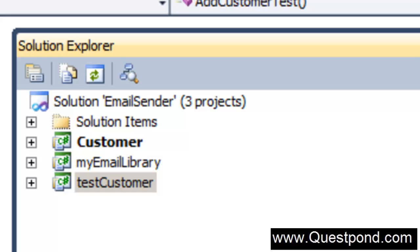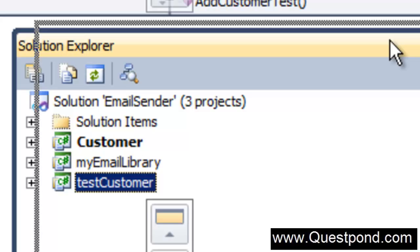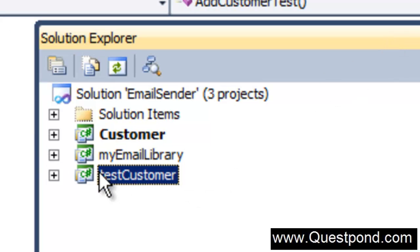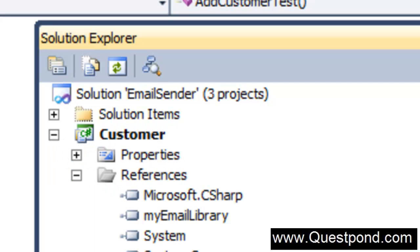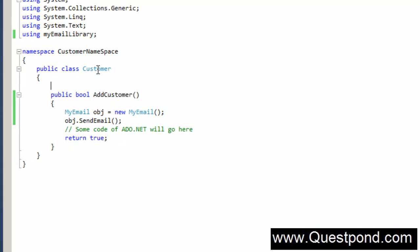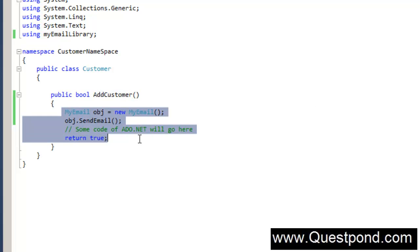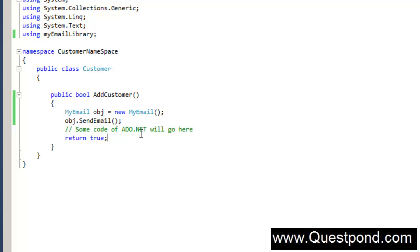What is Mock Testing? In this video we will talk about a very important concept which we will need in test-driven development, which is called Mock Testing. To understand what exactly Mock Testing is, we have a simple project here. This project is basically a simple customer library or customer class. This customer class has a very simple function called AddCustomer, which goes and inserts records into SQL Server using ADO.NET.